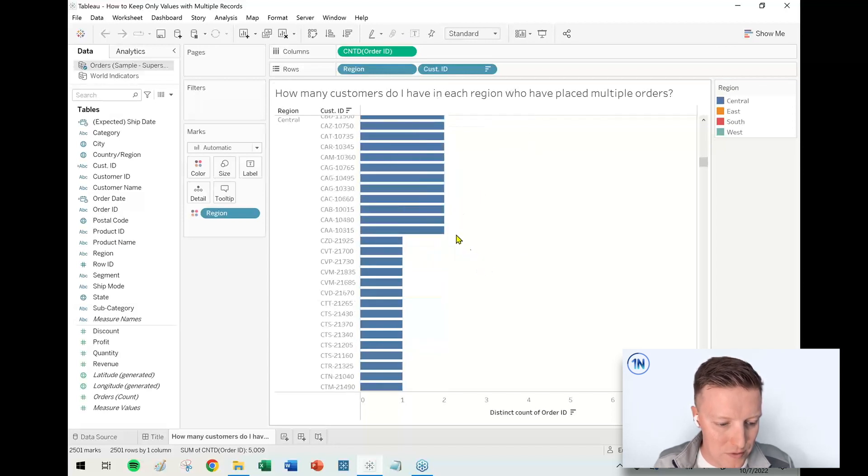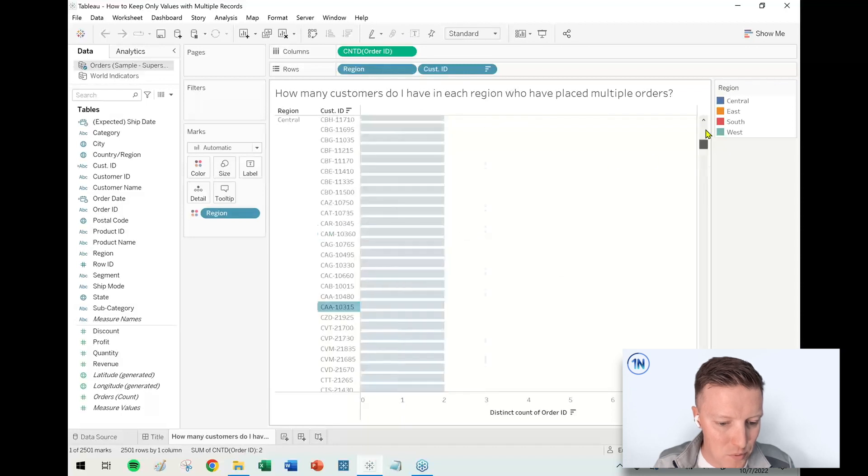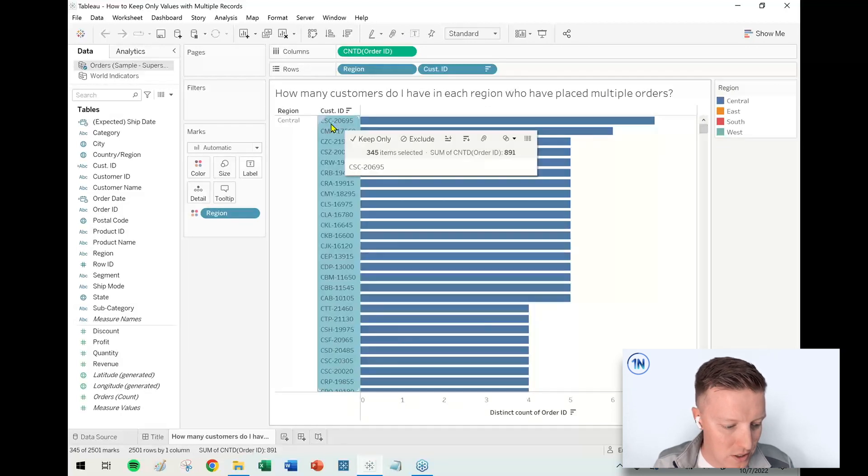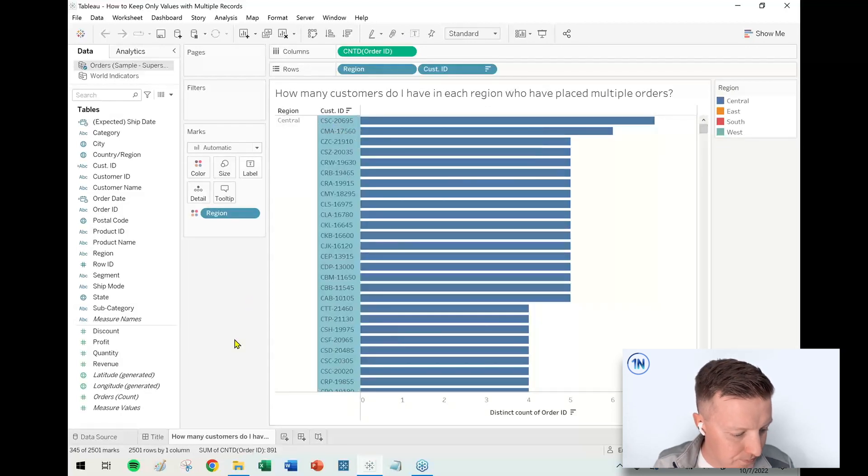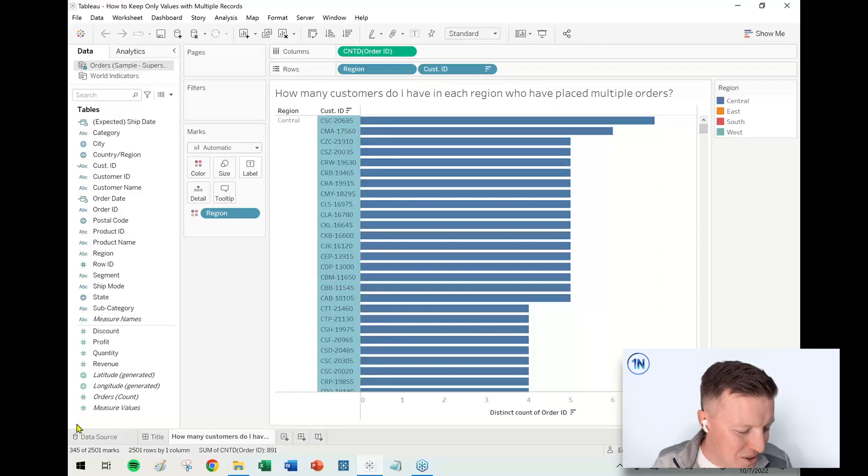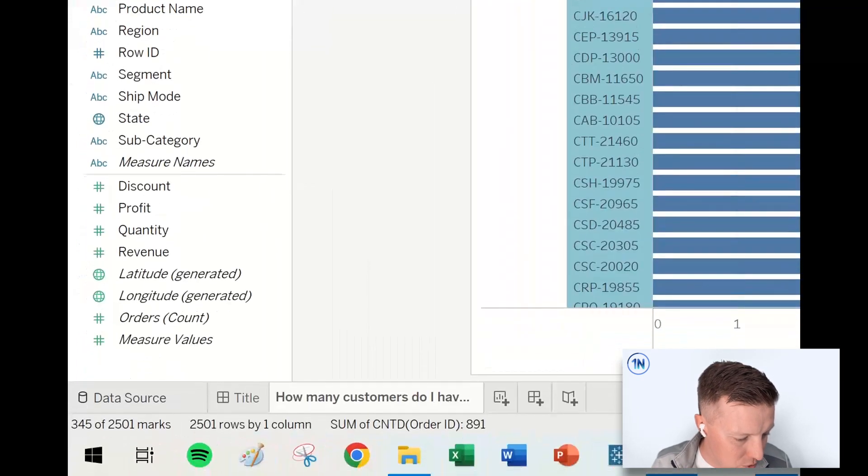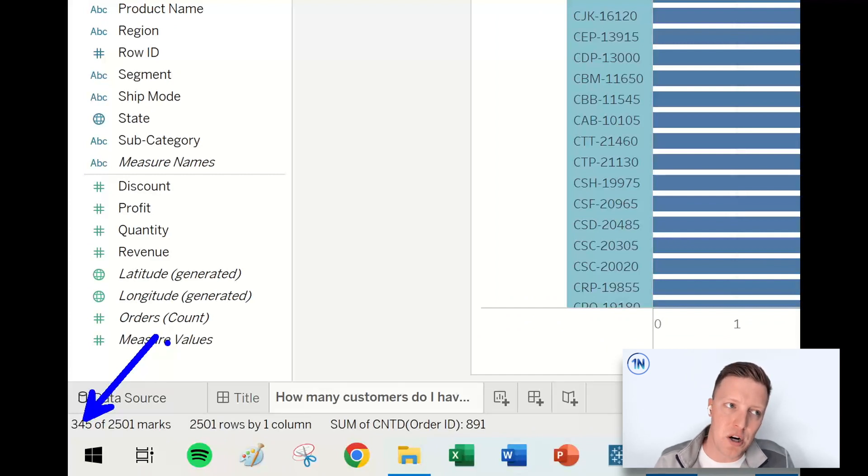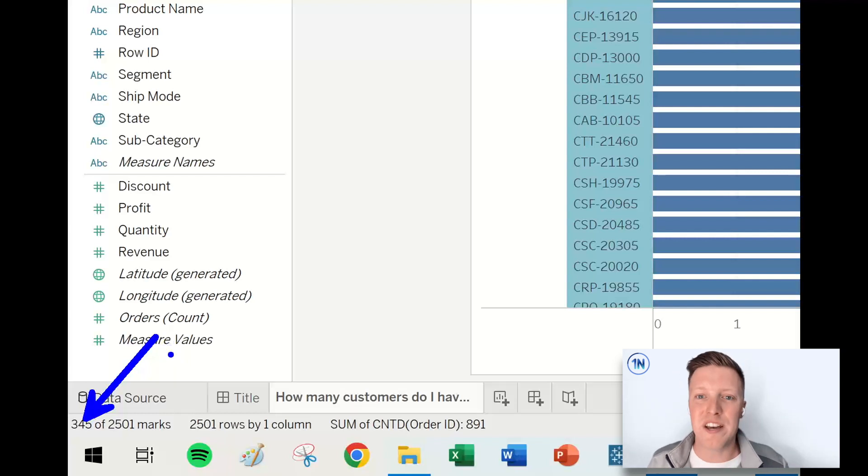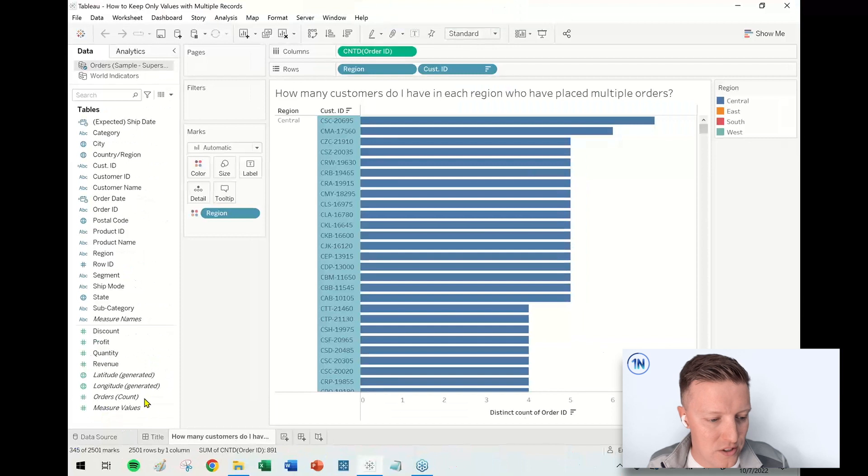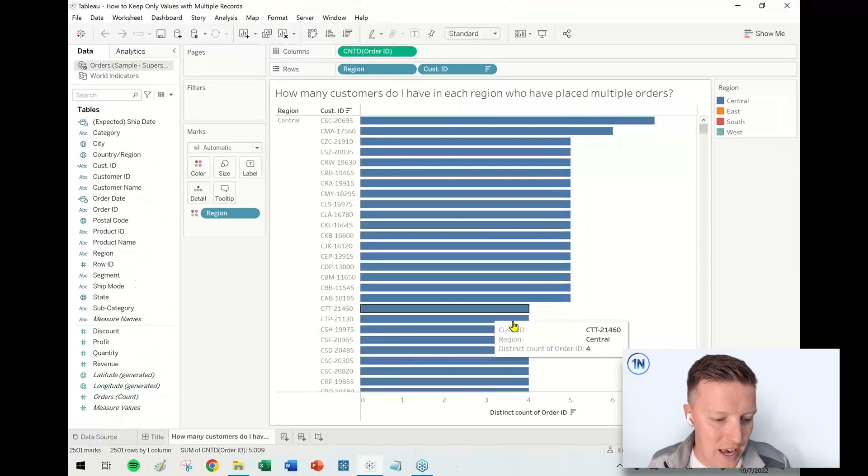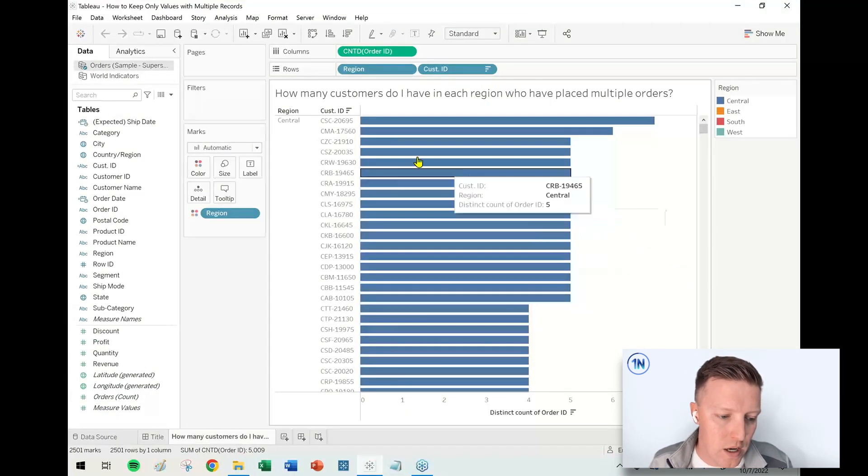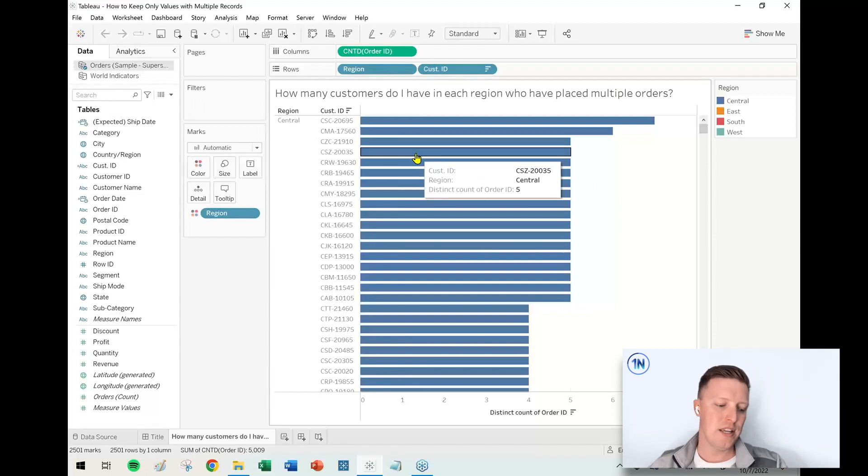Just so that we get a sense for how many people we're talking about here, let me just select all these labels. You're going to have to use your eagle eyes here, but I'm going to zoom in on the bottom left corner of my screen. I've just selected 345 marks. So let's just stow that one away. We should end up, all said and done, saying 345 people in the Central region have made multiple purchases.